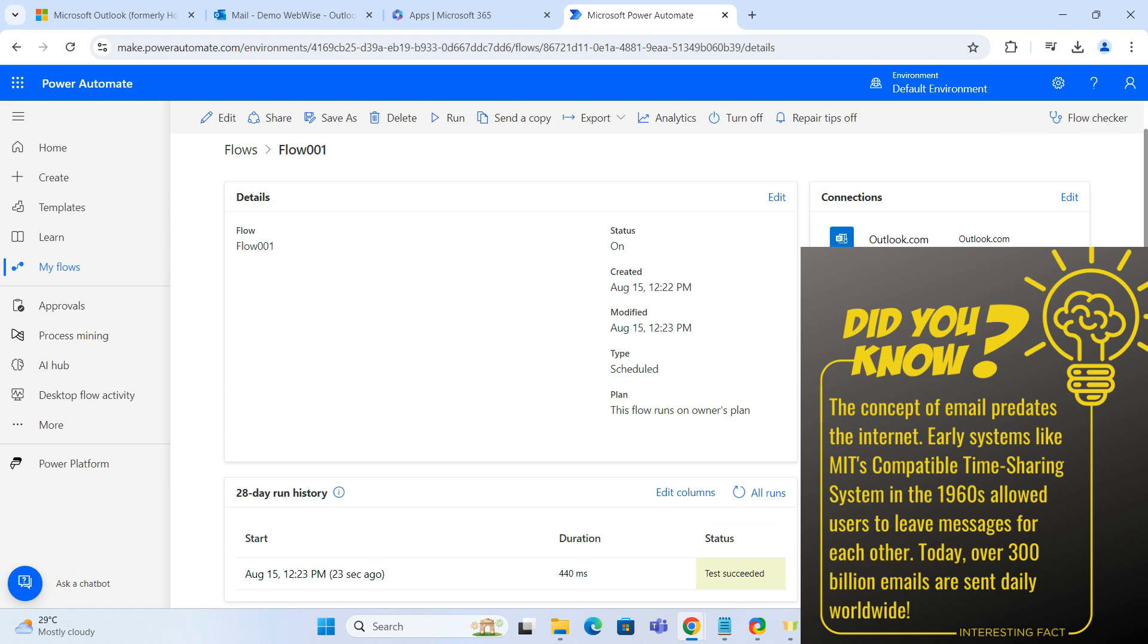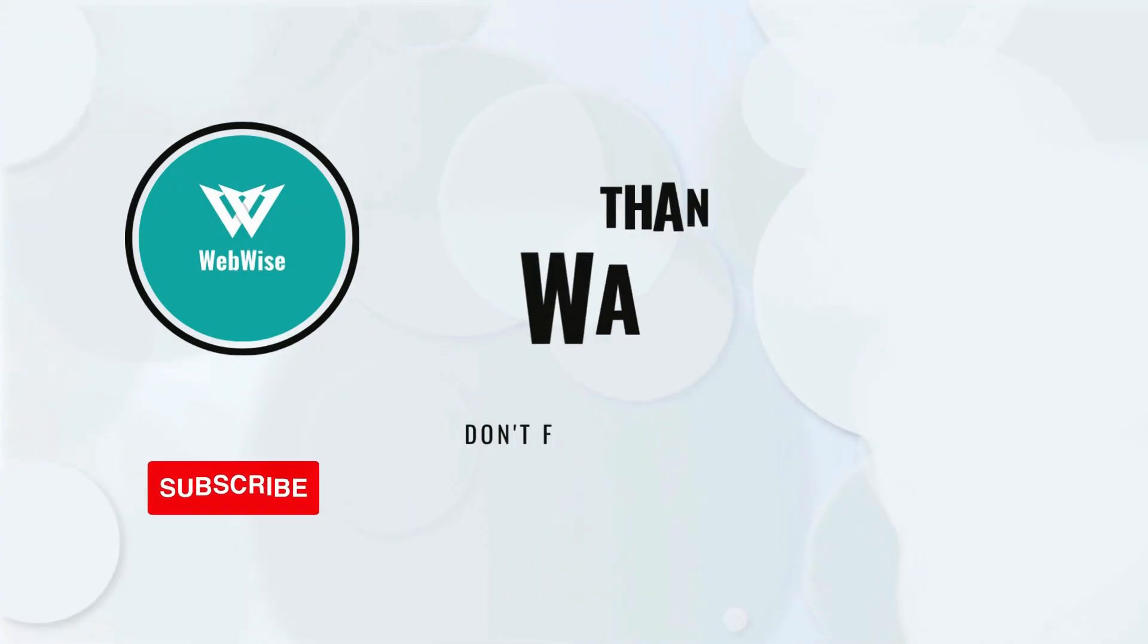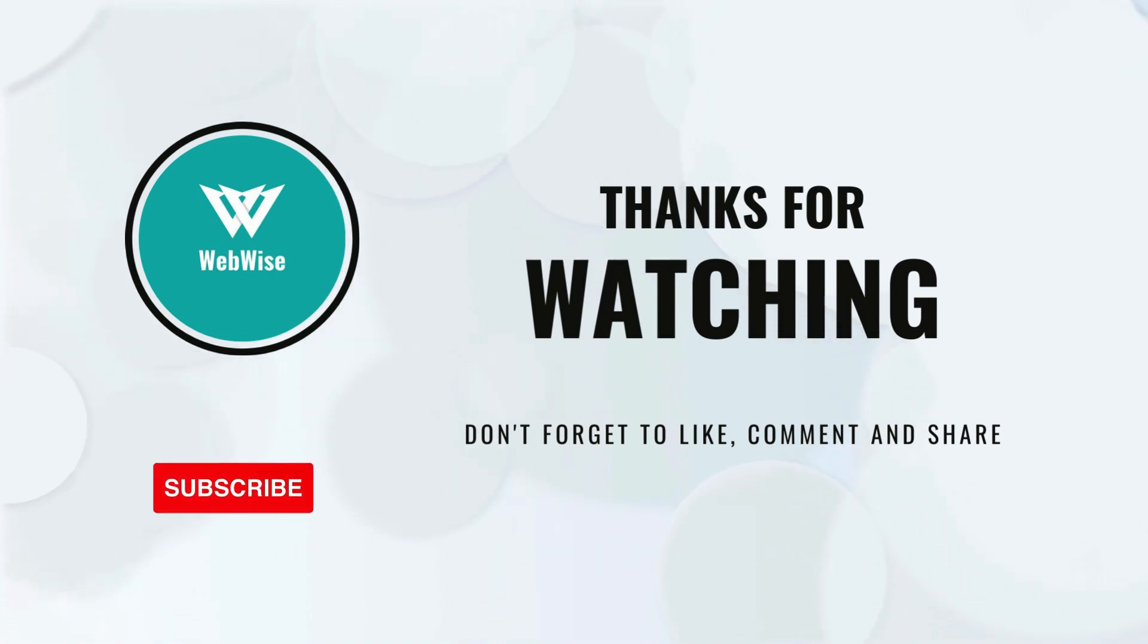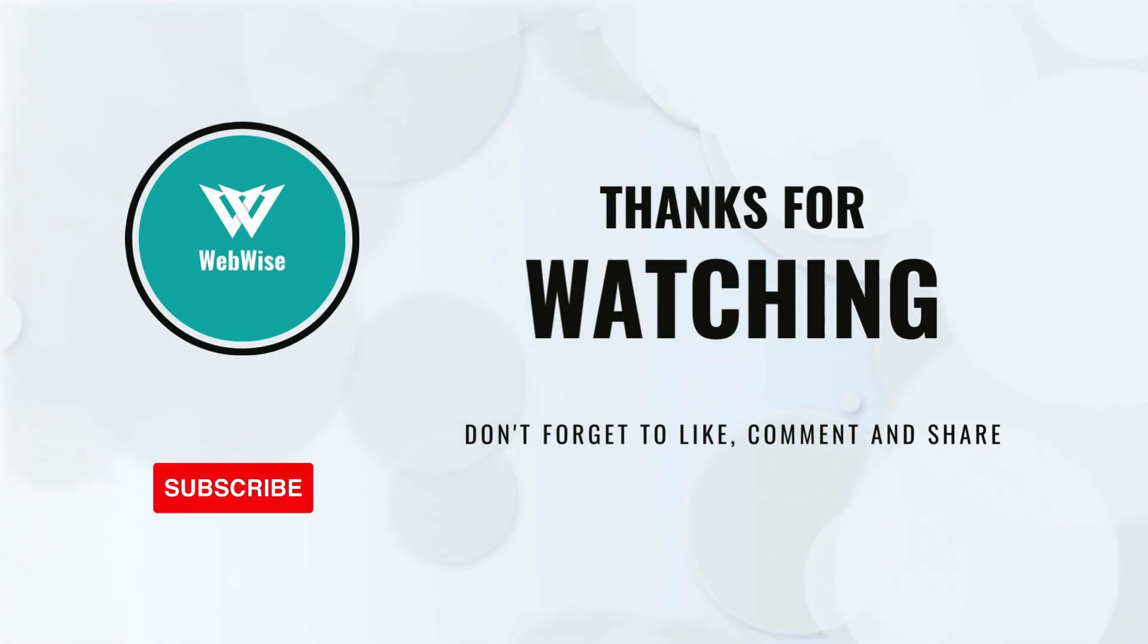I hope you found this video helpful. If you did, please hit the like button and subscribe to the channel. If you have any questions or suggestions for topics you want me to cover, please drop a comment below. I'll catch you in the next video. Take care.